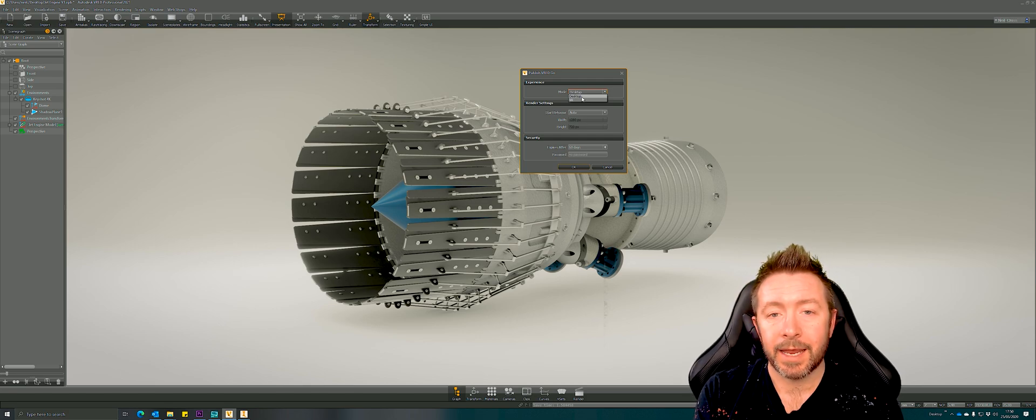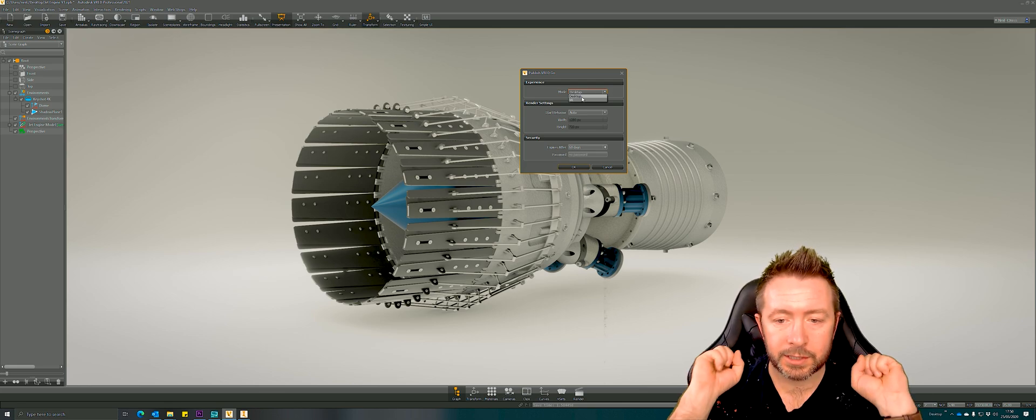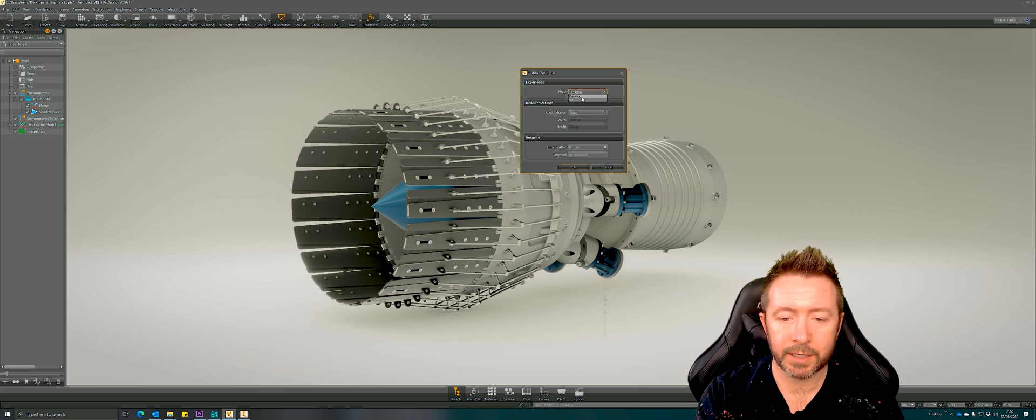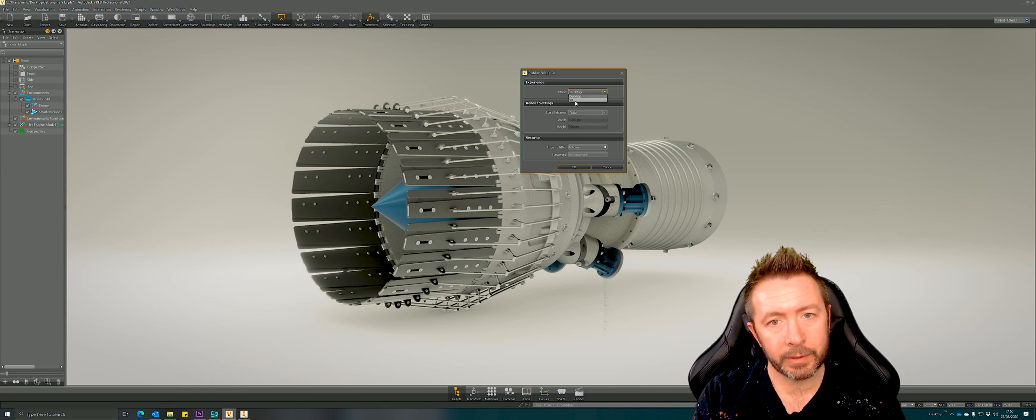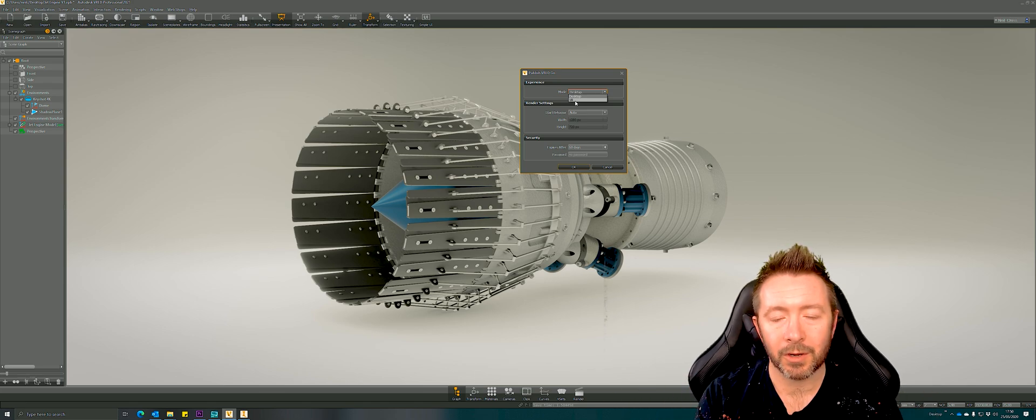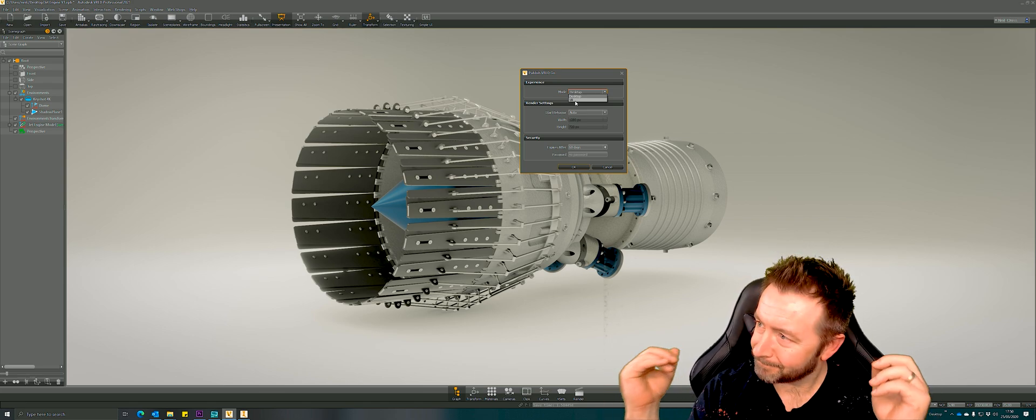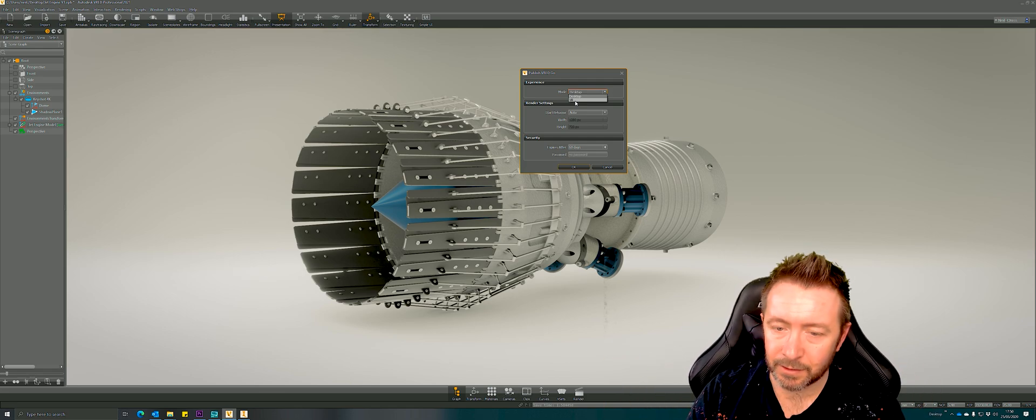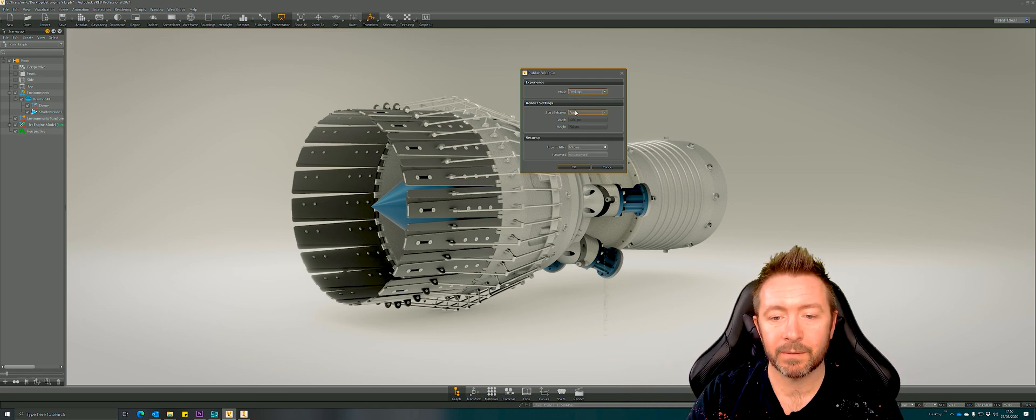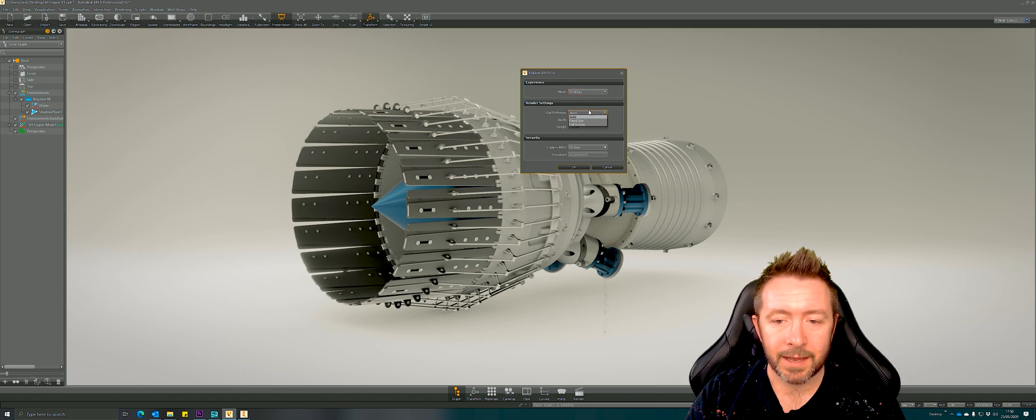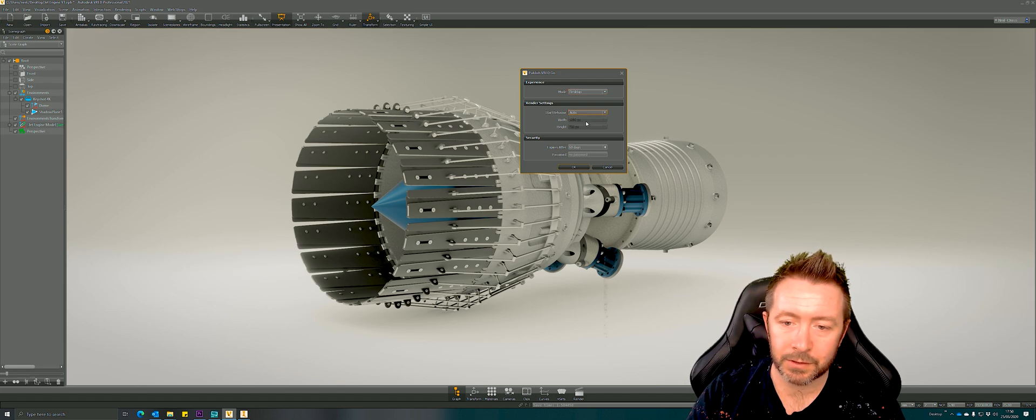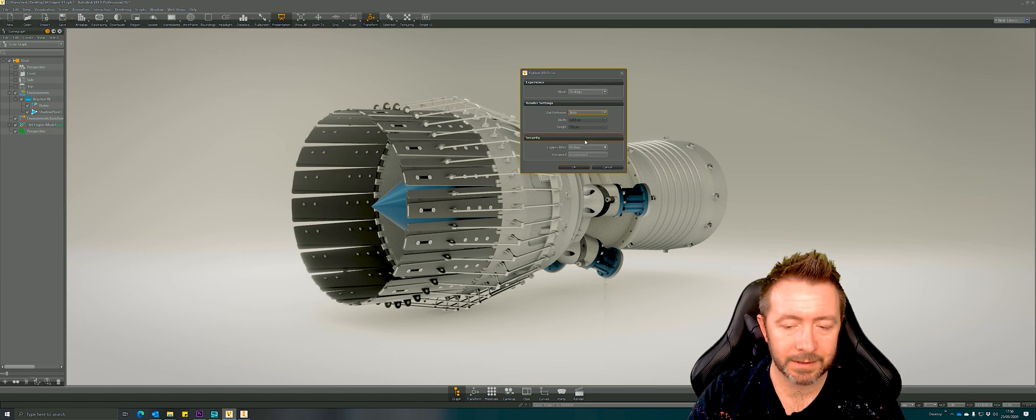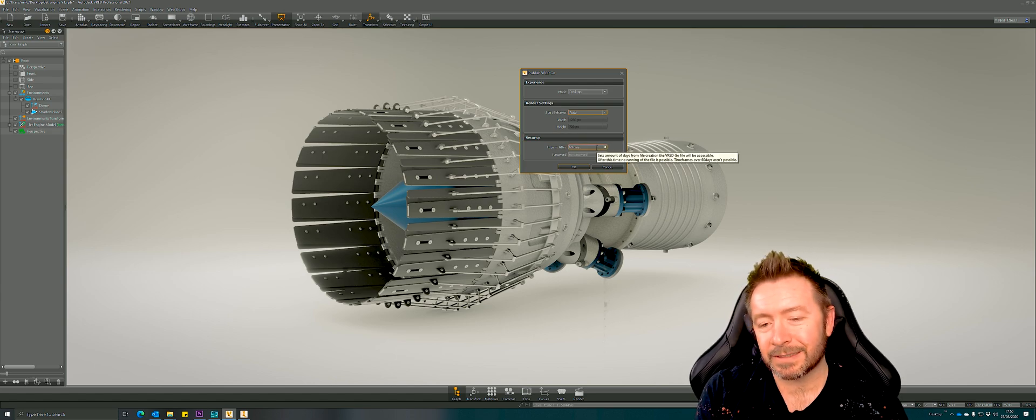It's an executable that you end up with and that executable when it's opened in desktop mode will open up as a single window. They use their mouse to navigate around, look at it, that's it. In VR mode the executable launches up Steam VR or Oculus and they can look at your model in VR. I need to do a separate video on that because that's awesome. Resolution settings: fixed resolution, full size resolution, automatic, that's sort of straightforward.